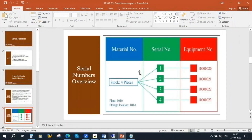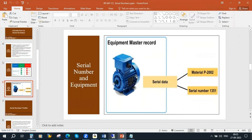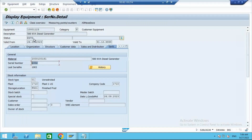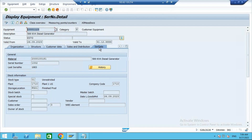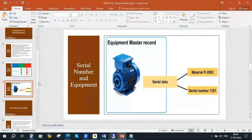In the equipment master, in the serialization data tab, you can enter the material and serial number. Let me show you again. I am in the equipment master. In the serialization data tab, you can see the material number and its serial number. I will come to the history also in a minute. Now let us create the serial numbers manually.